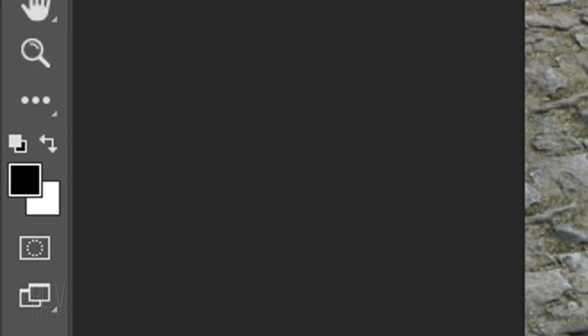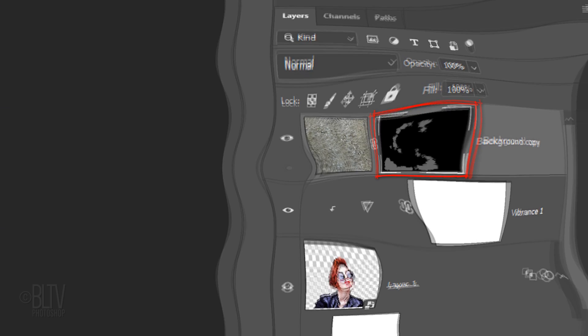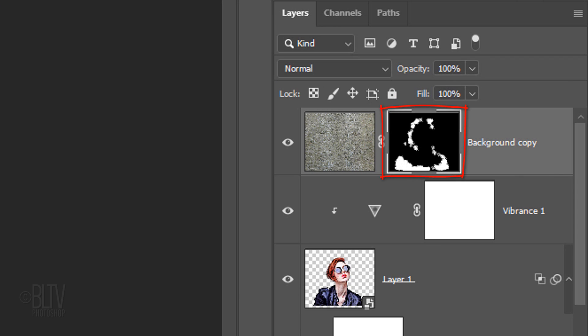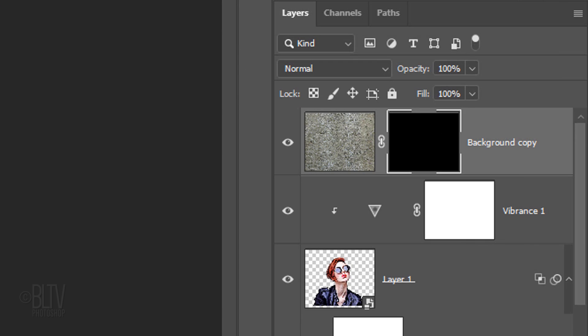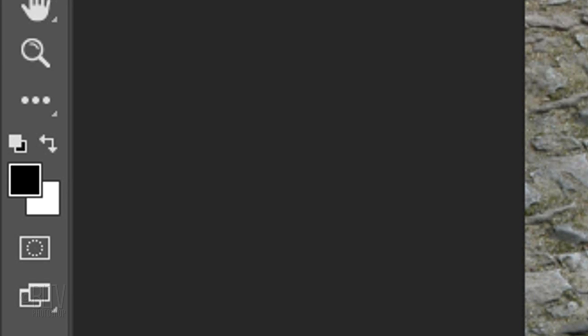We want to invert our foreground and background colors so that white will be the color we use to reveal the cobblestones through our black layer mask. Press X to invert the colors.